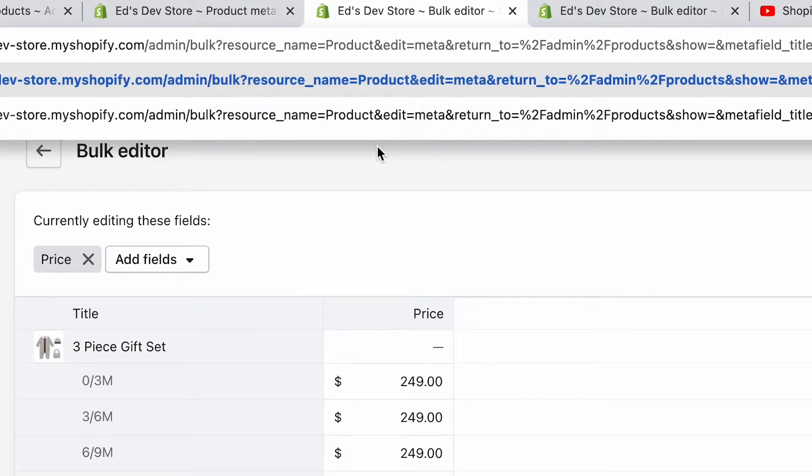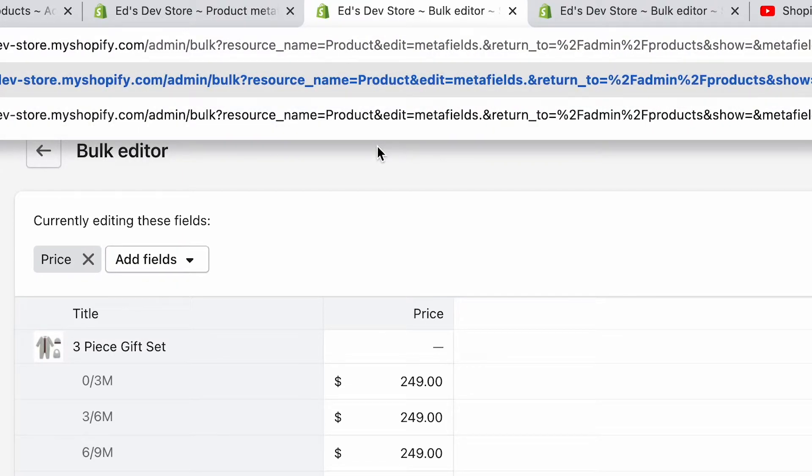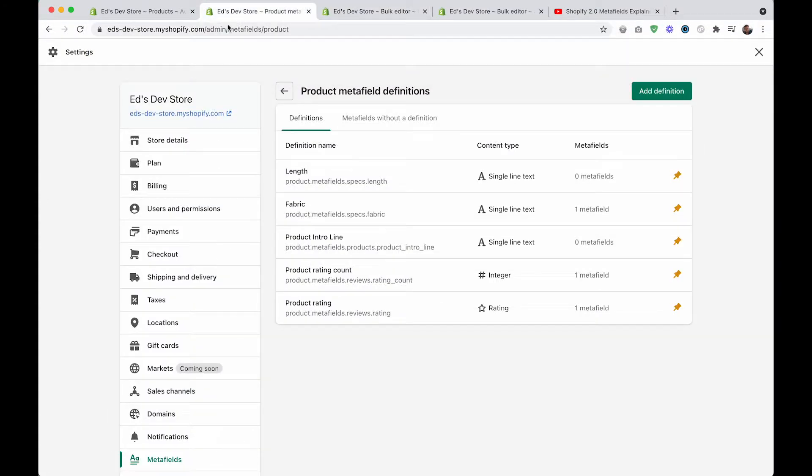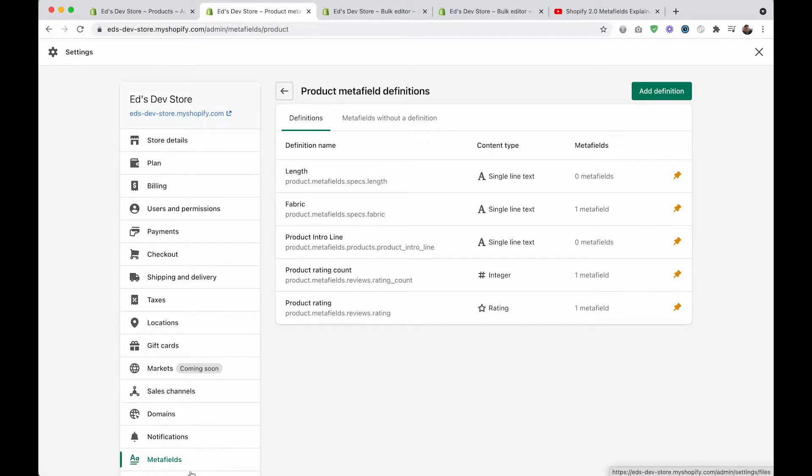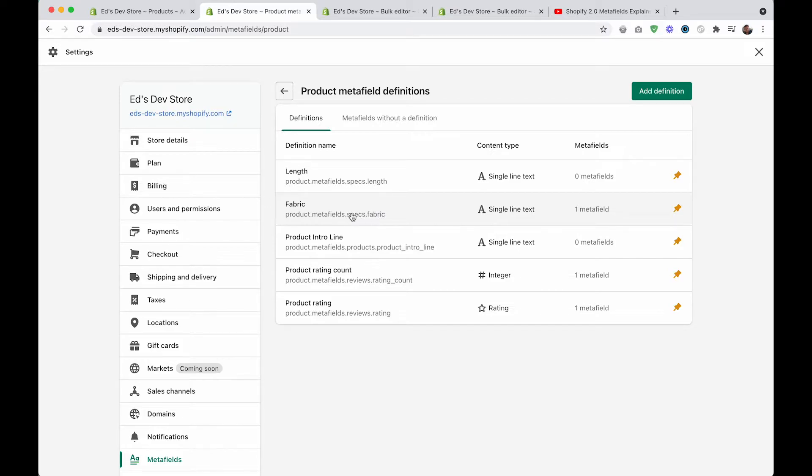We're going to type metafields, and then we need the namespace and key of our metafield that we want to edit. You can find this on the metafield definitions page, which you can access by going to settings and then metafields. You can see my metafields here - I have length and fabric. So my fabric metafield is metafields.specs.fabric. This is called the namespace and this is the key.